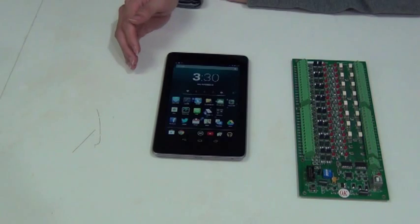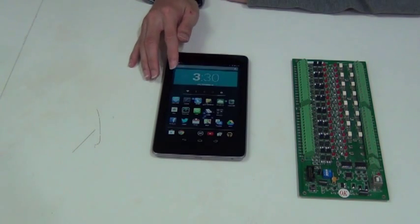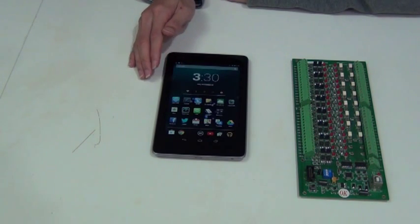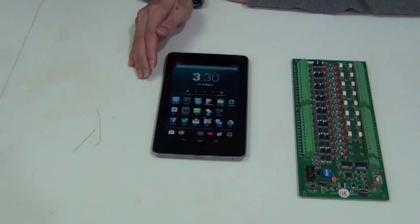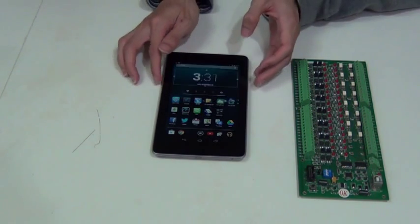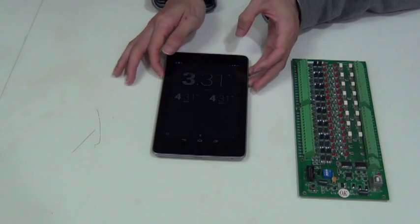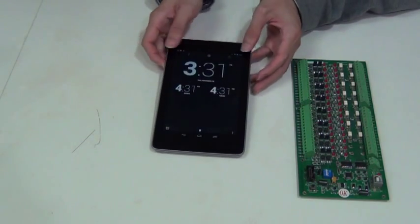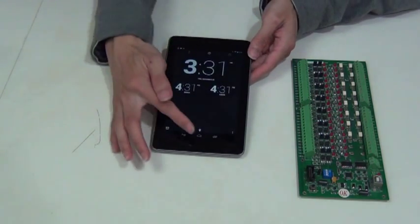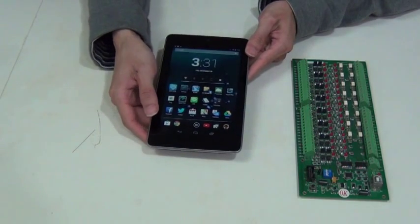Now, I will take you through a step-by-step tutorial that will show you how to install the app, connect the hardware, and get started with the user interface. Here, we have a mobile device with Android 4.2.2.